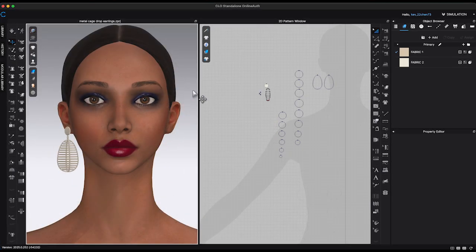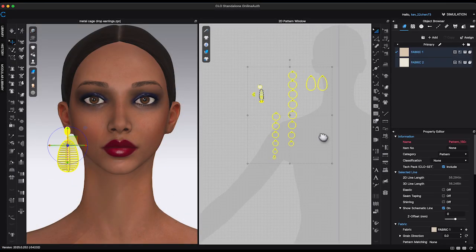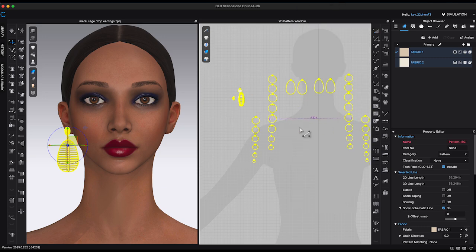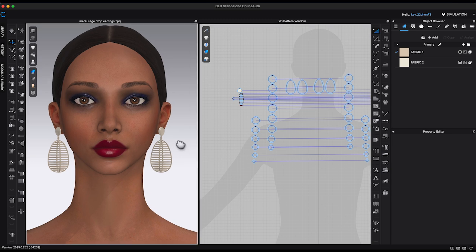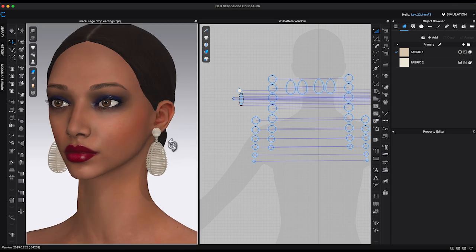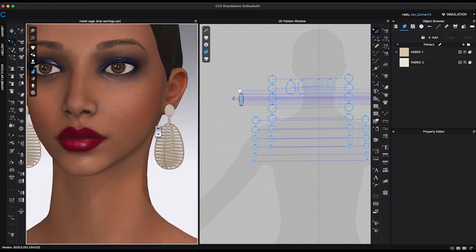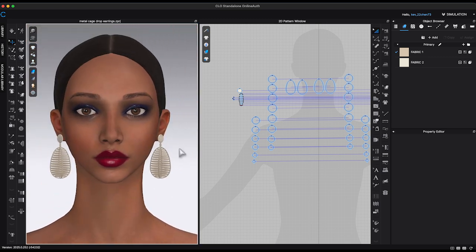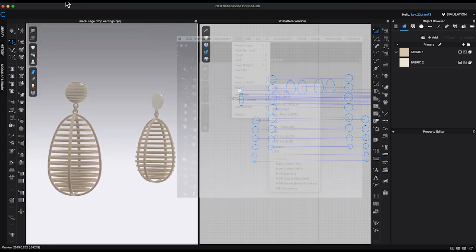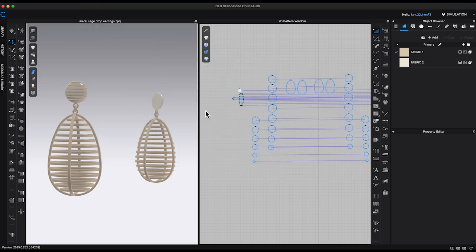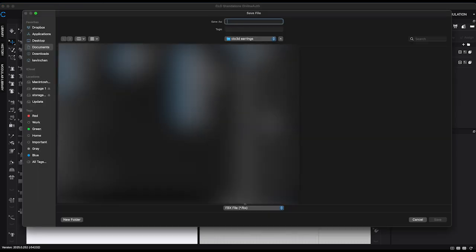When registering earrings in the past, first I need to select all the pattern pieces, right-click and choose symmetric pattern to generate a mirrored version of the earring for the opposite side. Then go to File and export the design as FBX, and save the file name as singular earring with capital E.